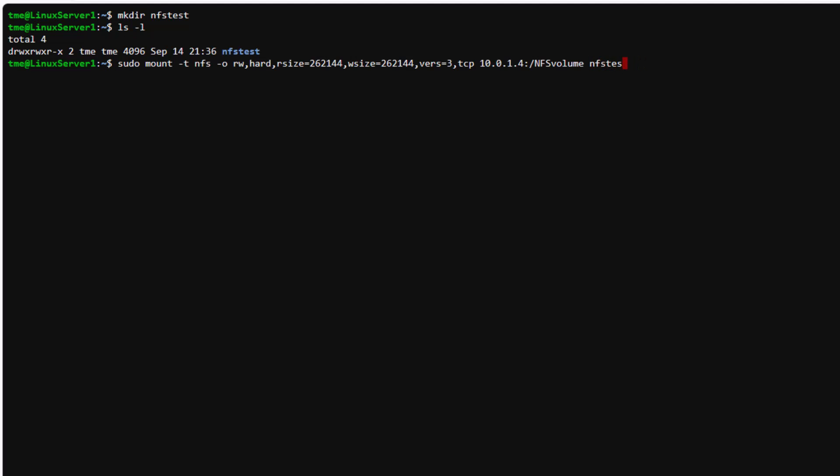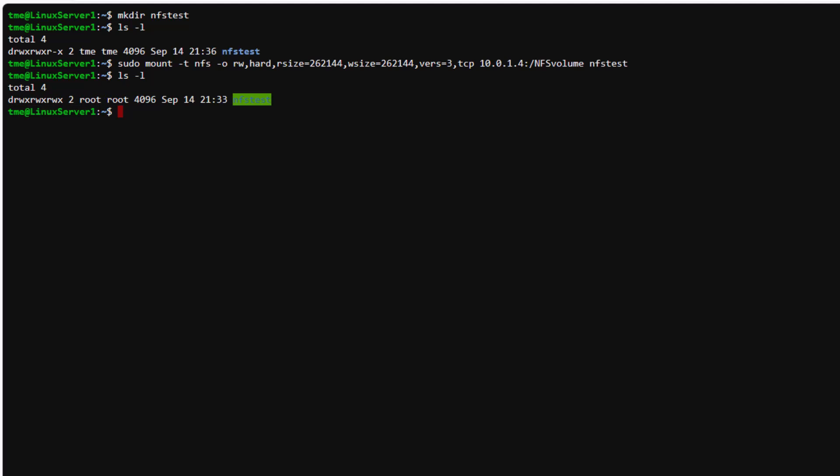Again, we got this command from the mount instructions page, except we changed the mount point to our new directory. And don't forget to edit the /etc/fstab file if you'd like persistence after reboot. Now we can see it's owned by root root for security, and these permissions correspond to the Unix permissions we selected when we created the volume on Azure NetApp Files. So let's quickly create a file in that directory.